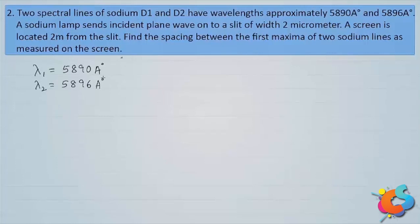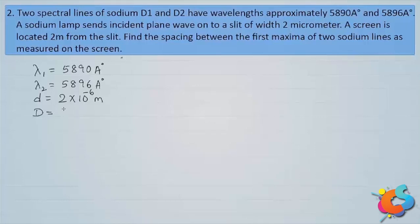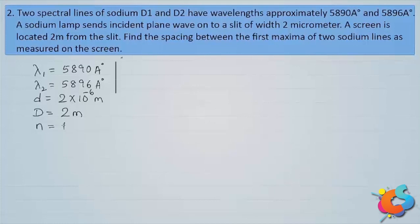These two wavelengths are called sodium doublets D1 and D2. Both wavelengths are incident on a single slit of width d = 2 micrometers = 2×10⁻⁶ meter. The diffraction pattern is obtained on a screen at a distance D = 2 meters. We need to find the separation between the first maxima for the two different wavelengths, so n=1 in both cases.